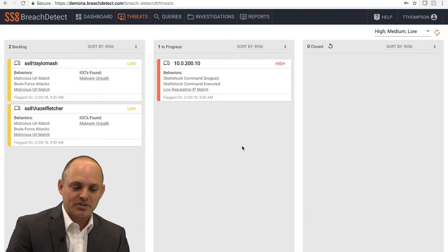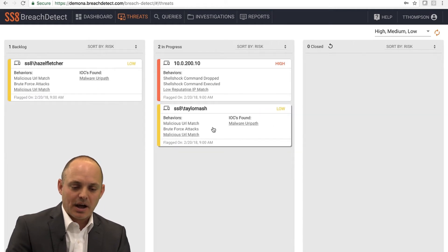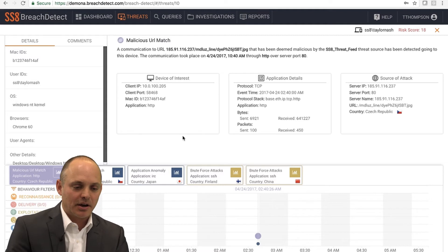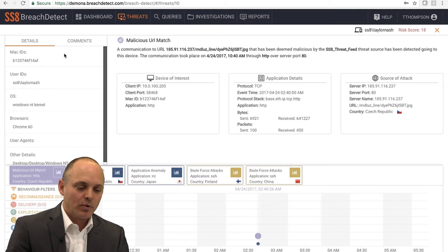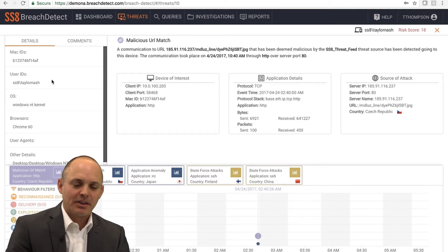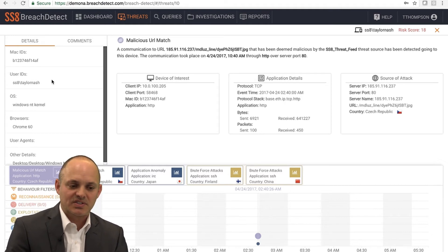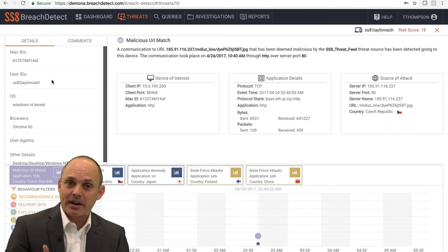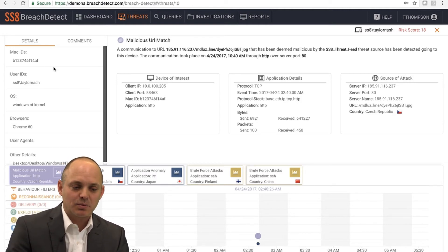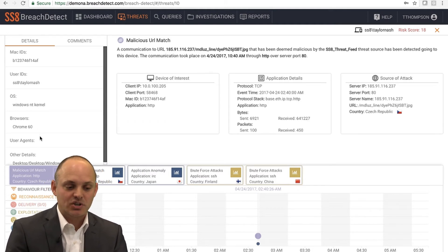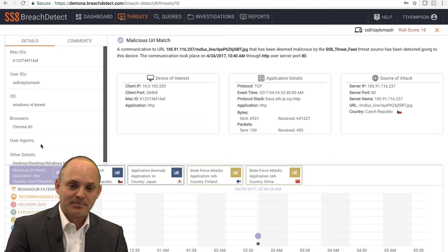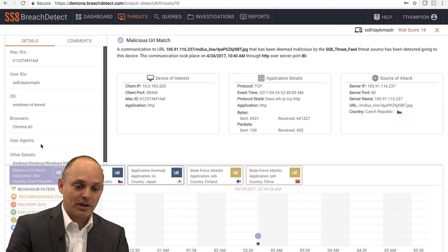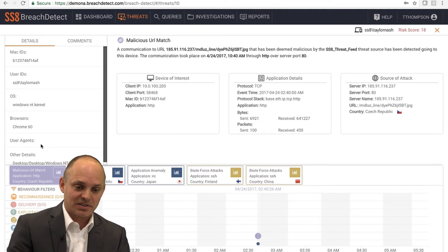I'm going to grab one more card here, this low risk device. This device looks to be a user machine. A thing that I want to point out is over on the left, we've incorporated device fingerprinting into the technology. The reason we did this is we had incident responders and customers come to us and say, I want to understand some DNA about that device without having to go to the device itself and without ever having to install software on the device. What we can tell you is the Mac ID, the user ID, what operating system was running, was it running a Chrome session, were there other agents installed on the endpoint itself. Did I have antivirus running on it? Did I have some sort of other security software agent or technology running on that endpoint? It's meant to give you some DNA about the device without having to go physically to the device itself.